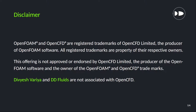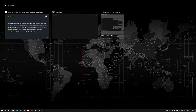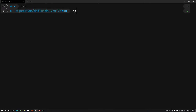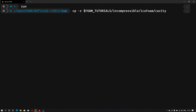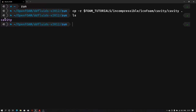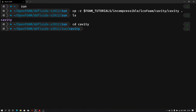Let me first open the terminal. I'll go into the run folder first and then copy the cavity case. We have the cavity case here, let us go into that. Now we will be creating or modifying the blockMeshDict file, so let me first open that into my text editor.